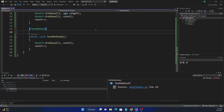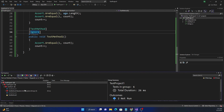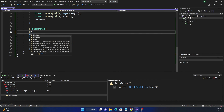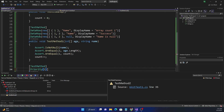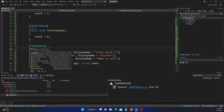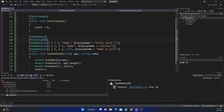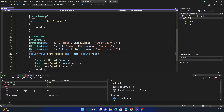Another interesting attribute is Ignore. Using the [Ignore] attribute causes the test method to be skipped — it shows a yellow triangle indicating the test is ignored. We can also use the Priority attribute to specify the priority of a unit test. Giving one test Priority(1) and another Priority(2) means the first will take higher priority compared to the second. This covers most of the important features of MSTest.